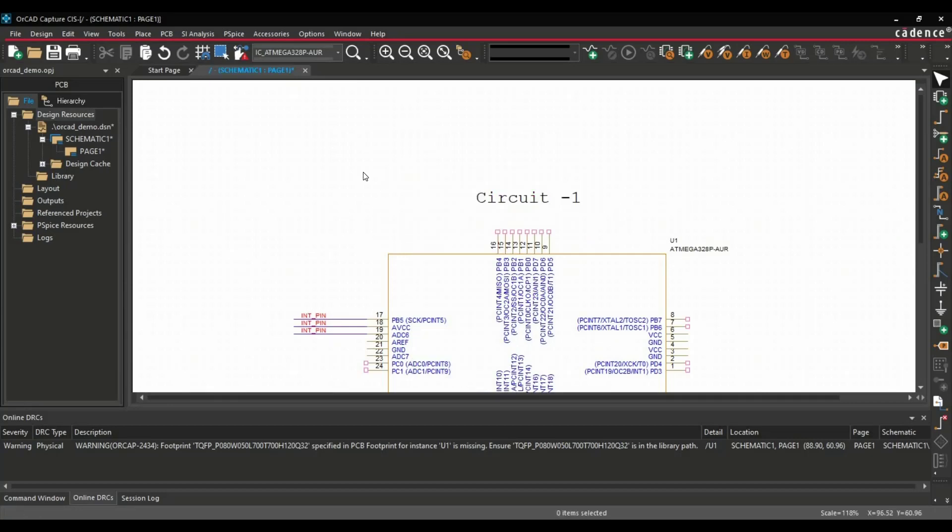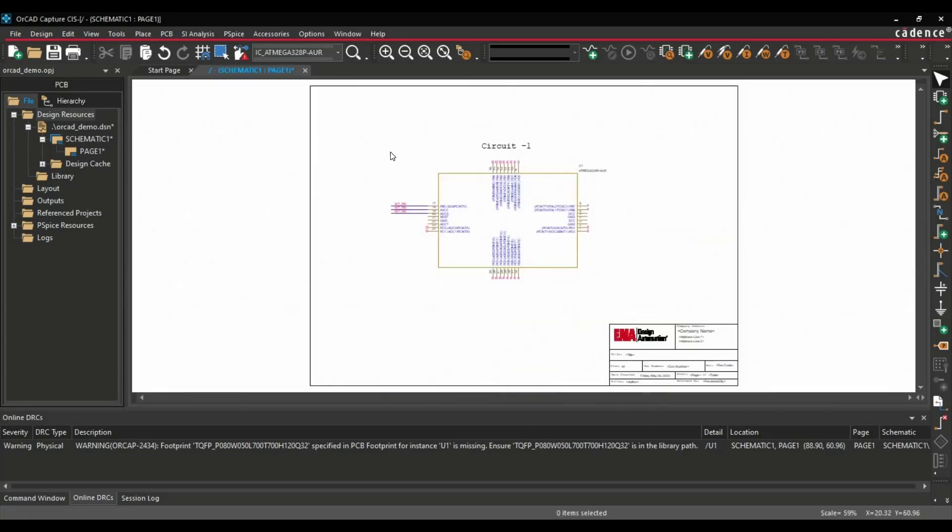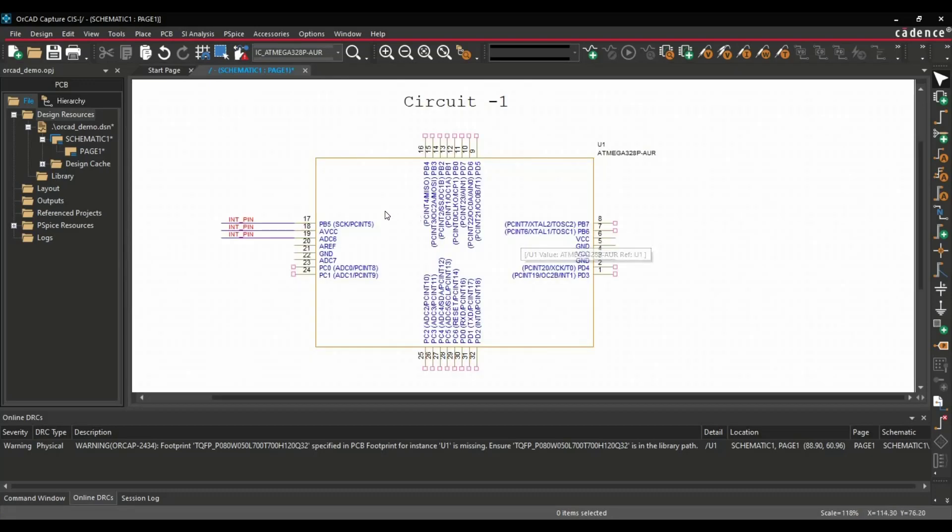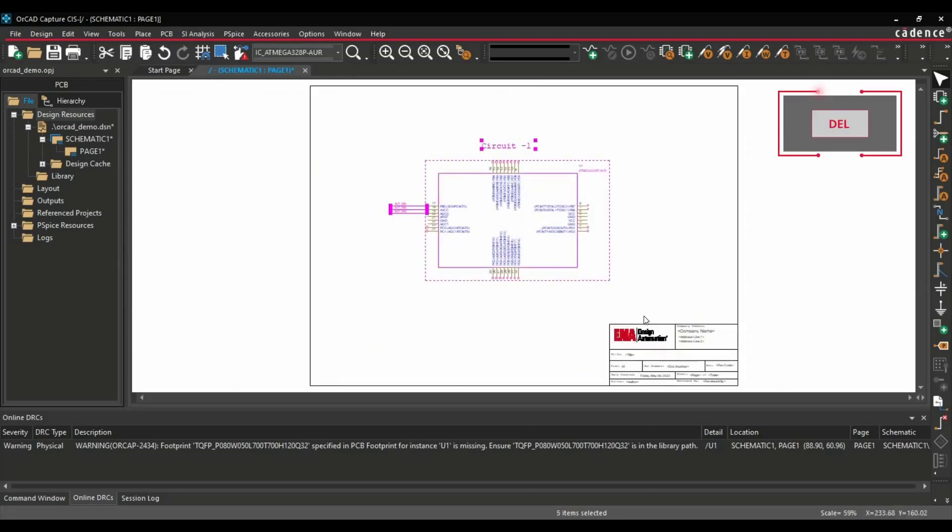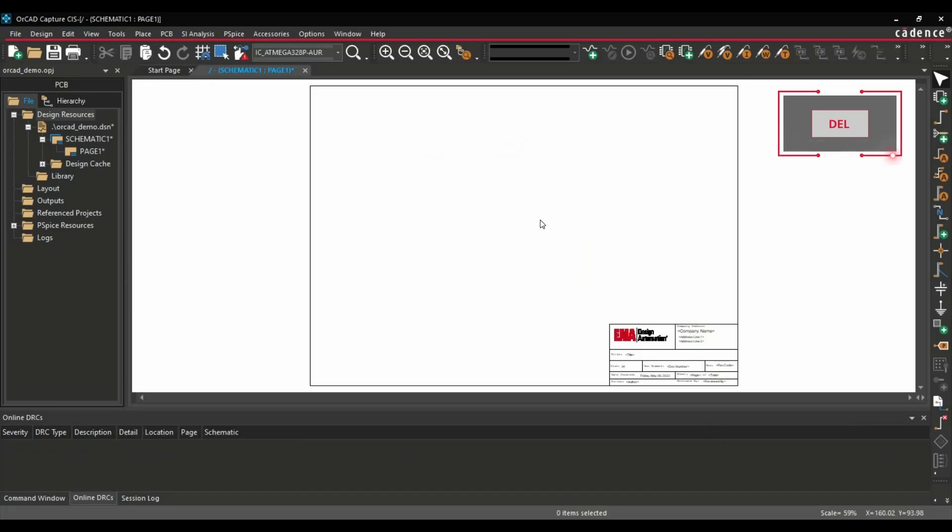Another shortcut key: if you want to delete whatever is placed on your schematic page, you have to simply select it and press Delete on your keyboard. And the selected component, text, or image can be easily deleted from the schematic page.